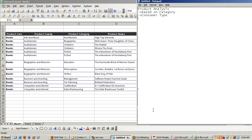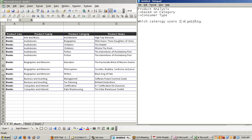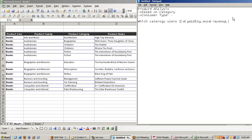Now at any point of time business want to see which category of users I am getting more revenue. Am I getting more revenue from consumer type kids? Ladies and gentlemen.